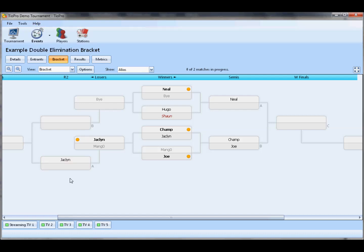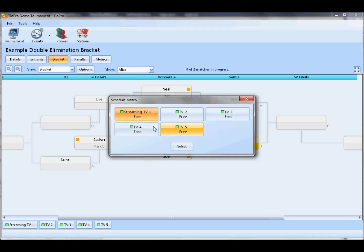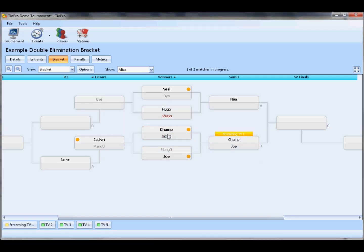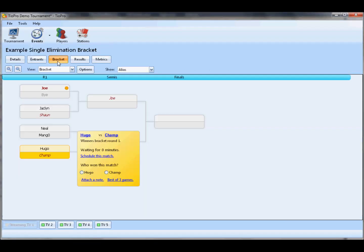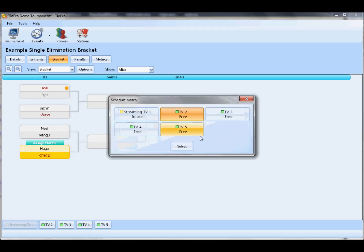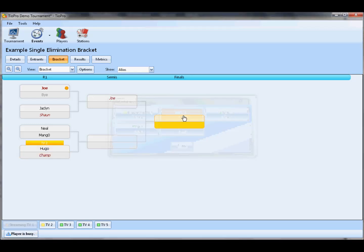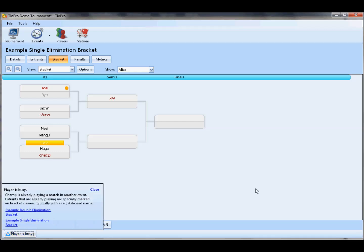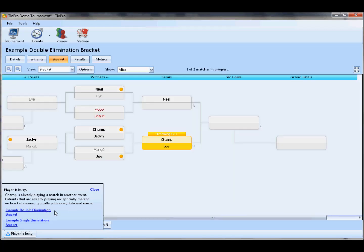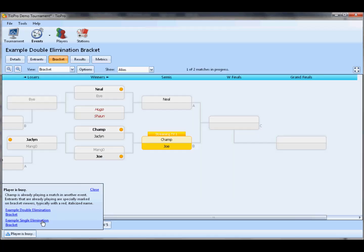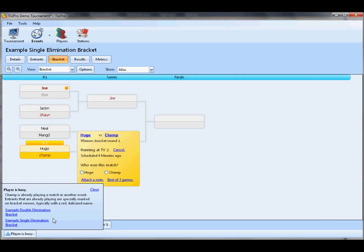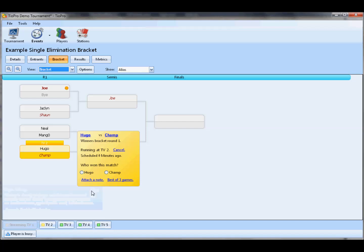Other messages that you're going to see, well, let's see an example. If I go ahead and schedule Champ versus Joe on this event, and go over here and I try to schedule Champ to be in a second match, we're going to see that Player is Already Busy notification. It flashes a couple times, it beeps, and now when I click it, it's going to give me some information. Champ is already playing a match in another event. Entrants that are already playing are specially marked on bracket viewers, typically with a red italicized name. I can click on the two events that Champ is scheduled in, and it'll cycle through them. And it's just telling me, hey, you need to call attention to this. If you don't care, you just close it. Right-click to dismiss it, and you go on your way.